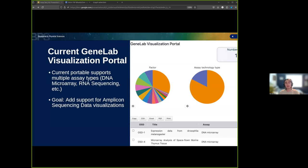The portal allows researchers to easily select one or more DNA microarray or RNA sequencing datasets for visualization and exploration. My goal for this project is to expand the GeneLab portal by adding support for amplicon sequencing visualizations.